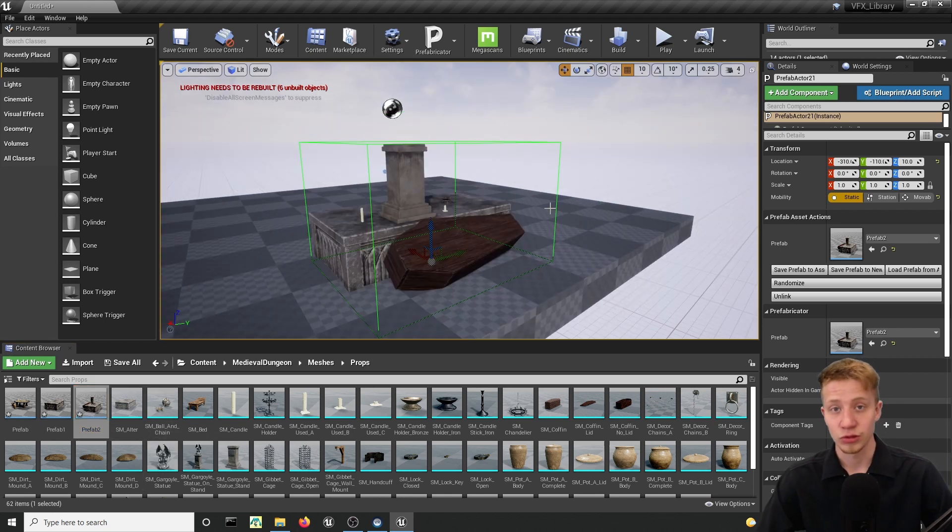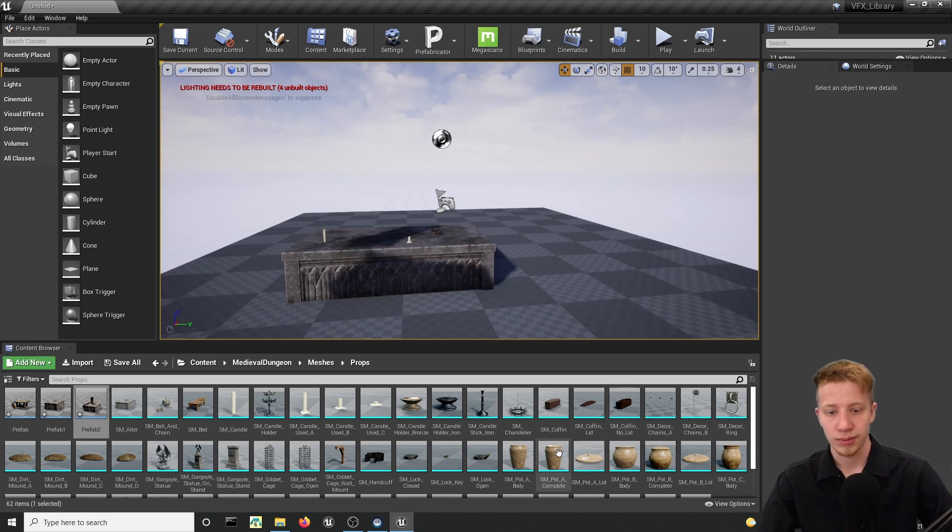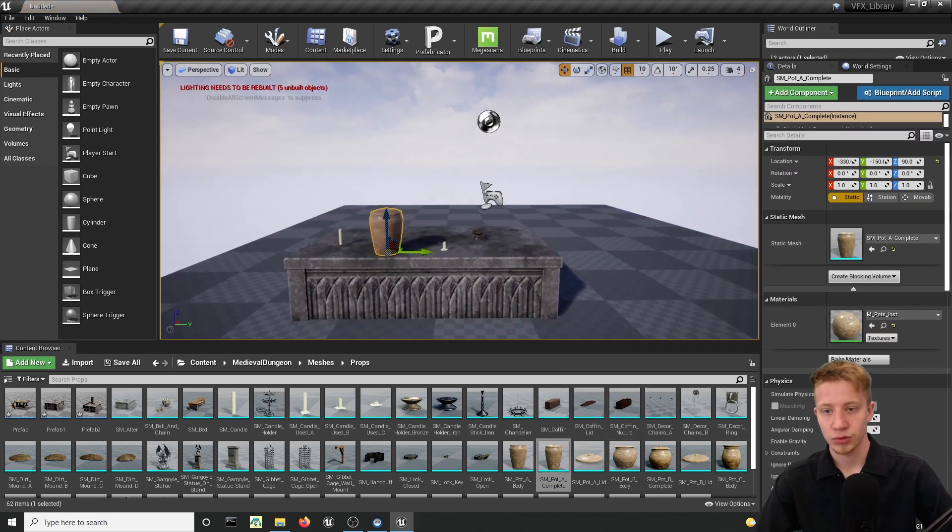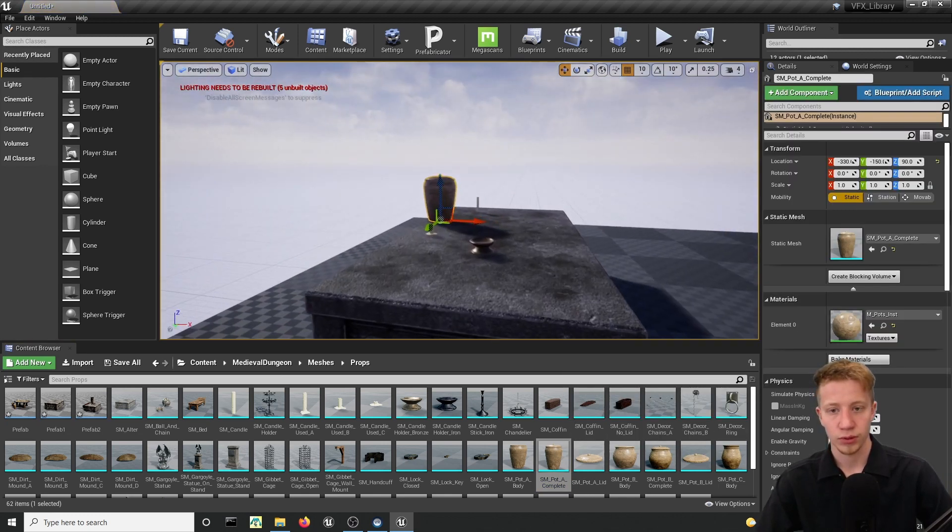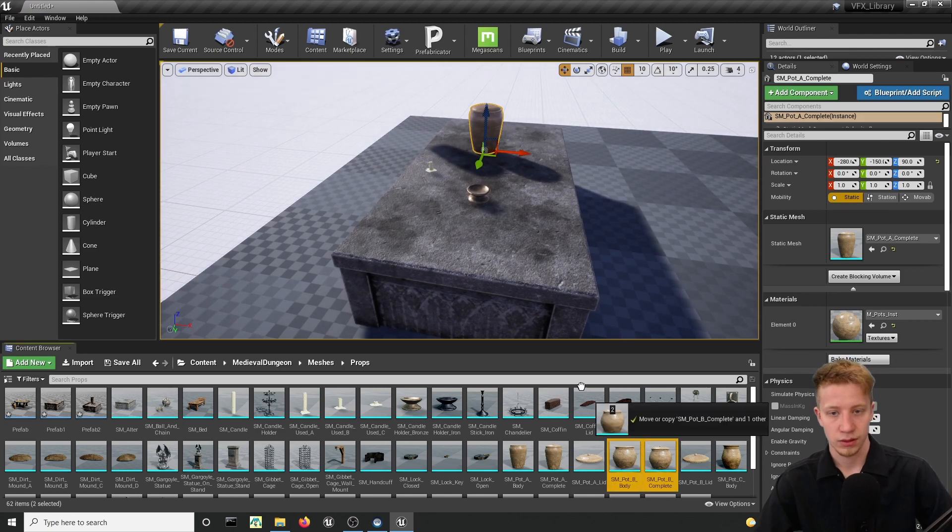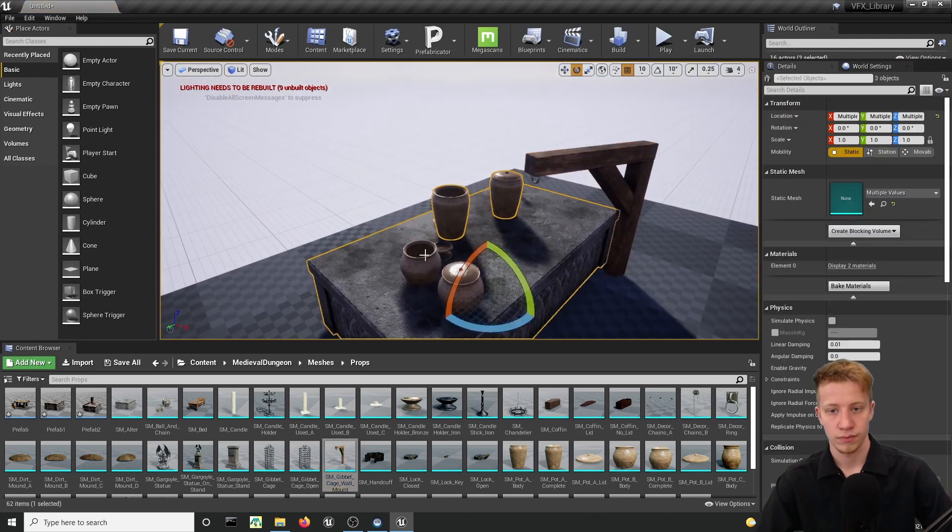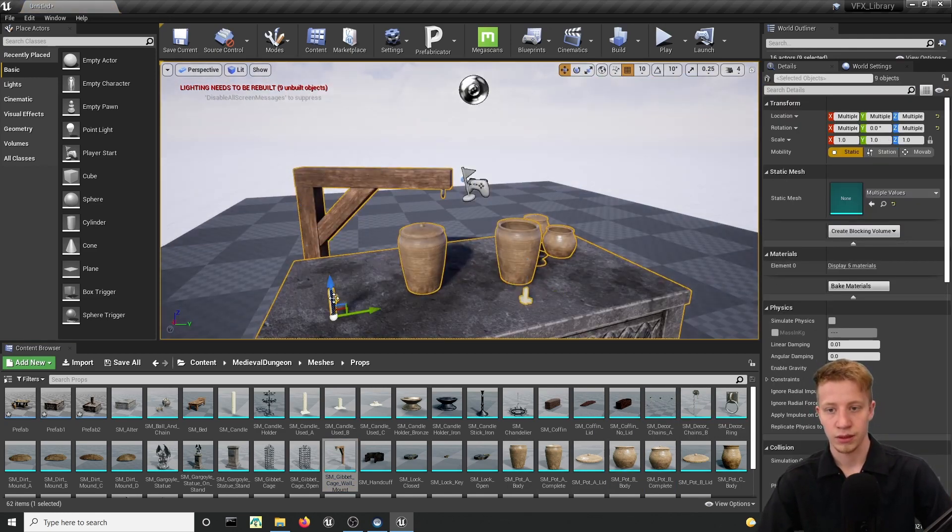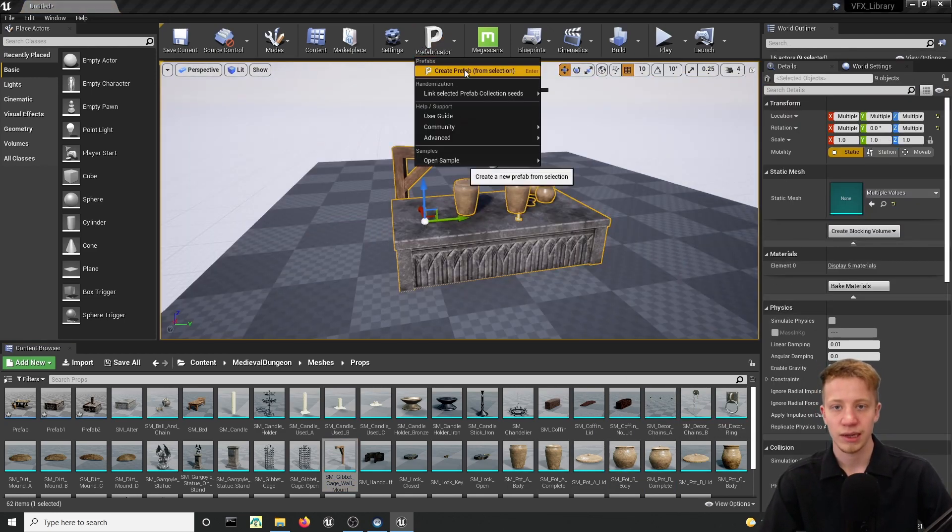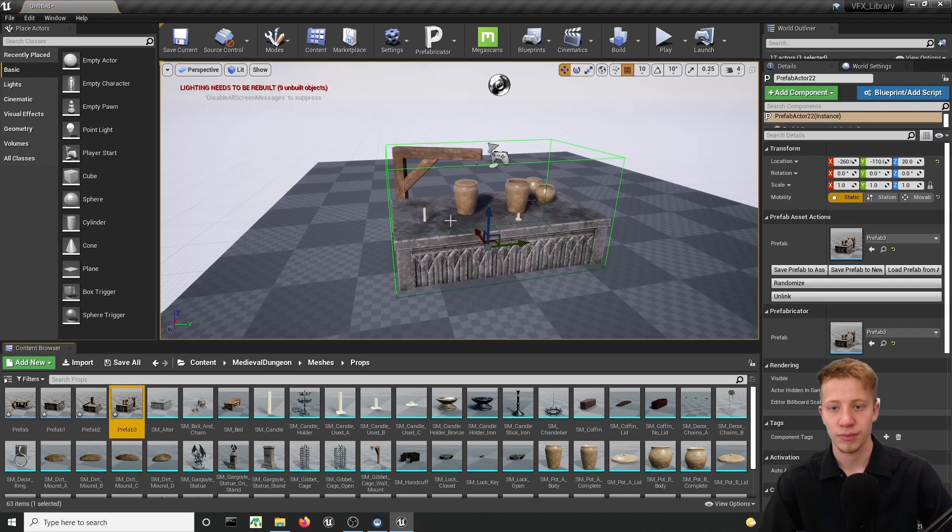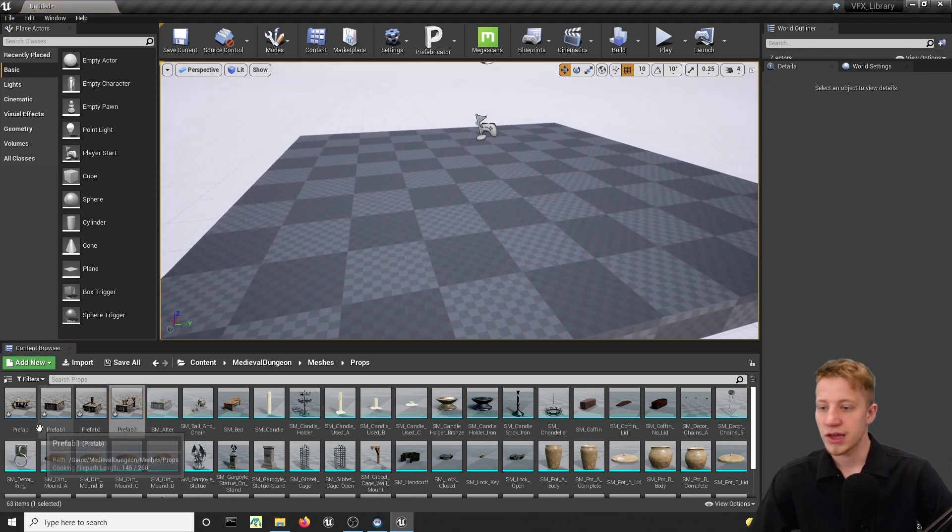And now let's do it one more time. I want to have here three different prefabs. So let's unlink it. Delete this thing. And let's put here a lot of these, what is it? Pots. Alright. That's another one. Again, prefabricator, create prefab. And here it is. So now I have here three different prefabs. Let's put them in here so we can see them.